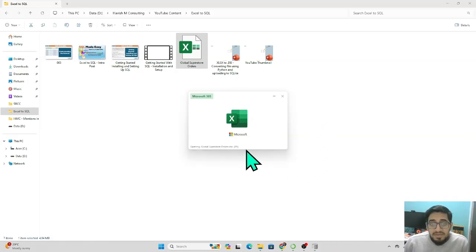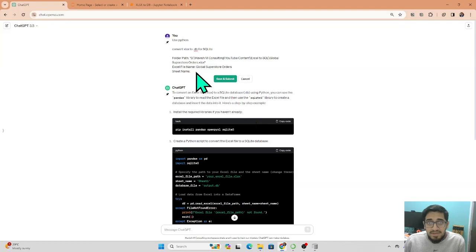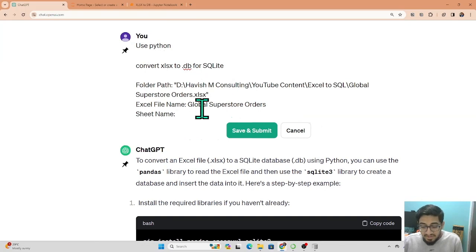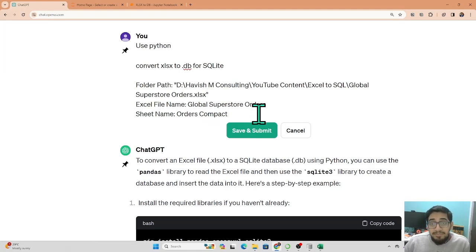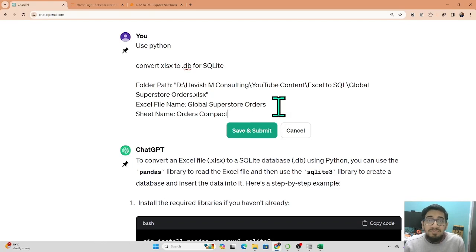The sheet name is 'orders_compact' — let's try that. Throughout this course we'll be using ChatGPT to learn faster and better. The idea is not to just copy code without understanding, because that will only take you so far. Whatever task we do, whether in Excel or SQL, we'll also come to ChatGPT to understand how we can get that code and learn the same concept in ChatGPT.